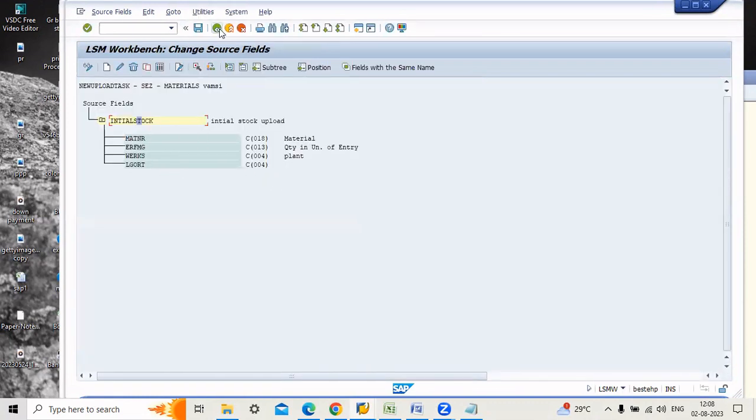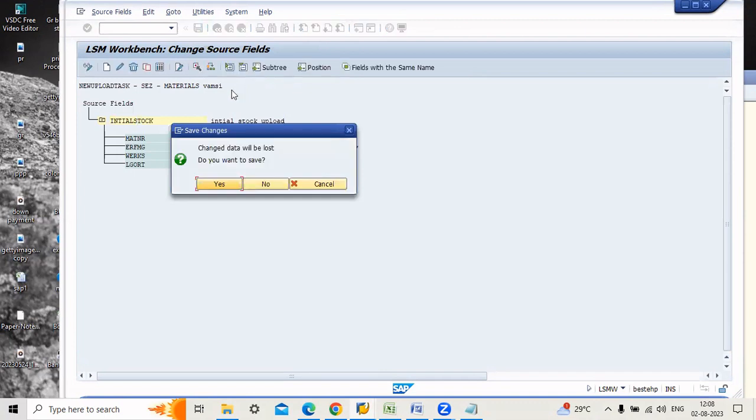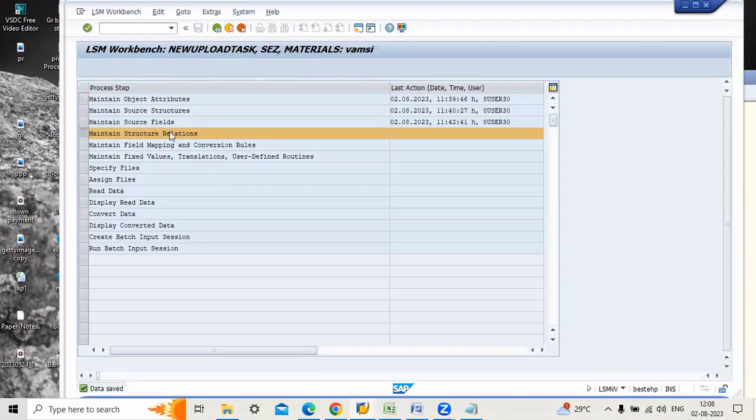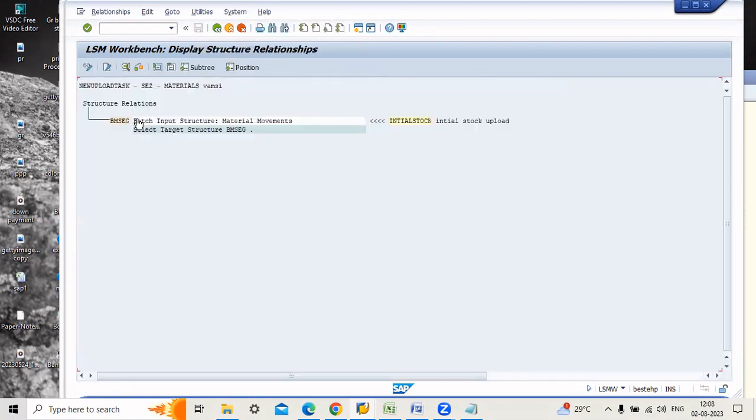Go back, data was saved. Now maintain structure relations. In this step, already structure relations was assigned to source structure. We can't do anything.